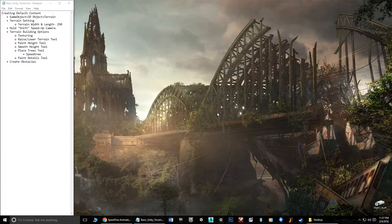Hello and welcome. My name is Matthew Marquit and in this video I'm going to do a quick tutorial on how to use terrain in Unity.